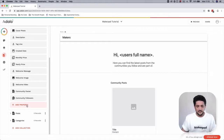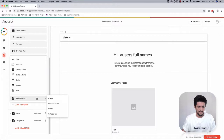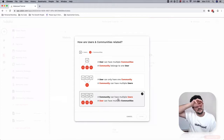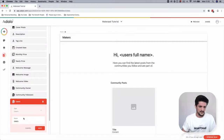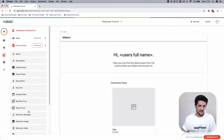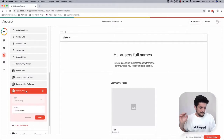Now we want to keep track of our members, so add another property in the Communities database. This is going to be a relationship with Users — a many-to-many relationship because you can be a member of many communities and a community can have many members. Press Done, name it 'Community Members', press Save, then scroll up to Users where a matching field was created and rename it to 'Communities Joined'.